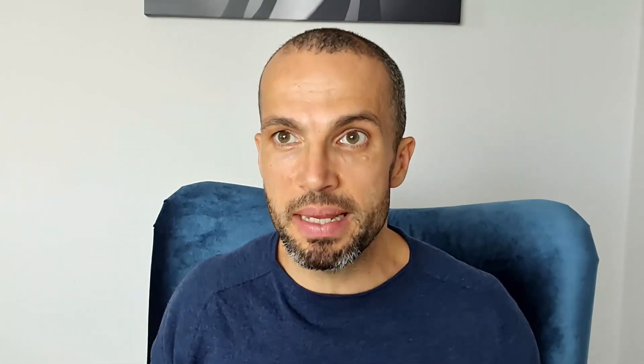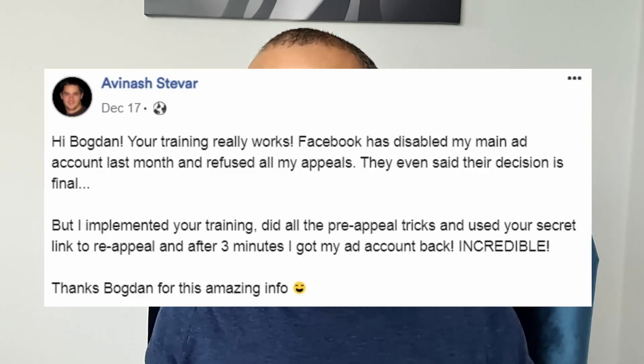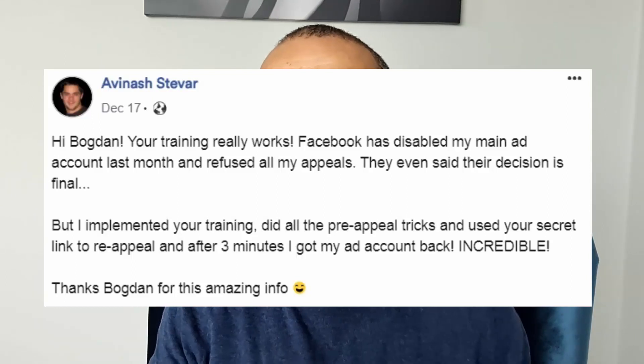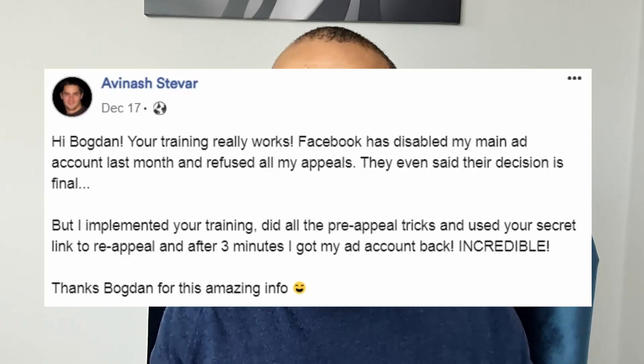As you see in Andre's comment, after he went through my training and implemented it, Facebook reinstated all his disabled ad accounts. The same thing happened to Avinash, another one of my clients — after he was refused two times by Facebook, he implemented my training and got his main ad account back in just three minutes.